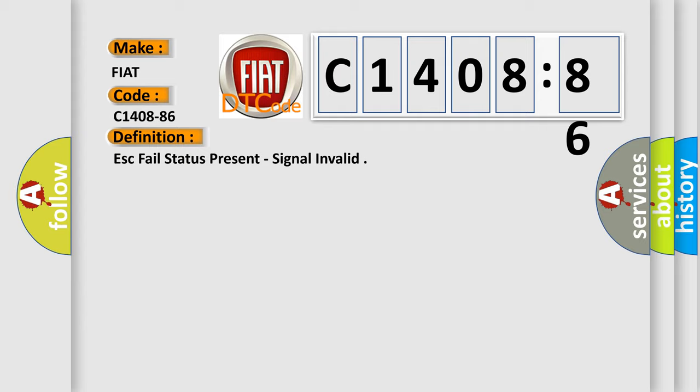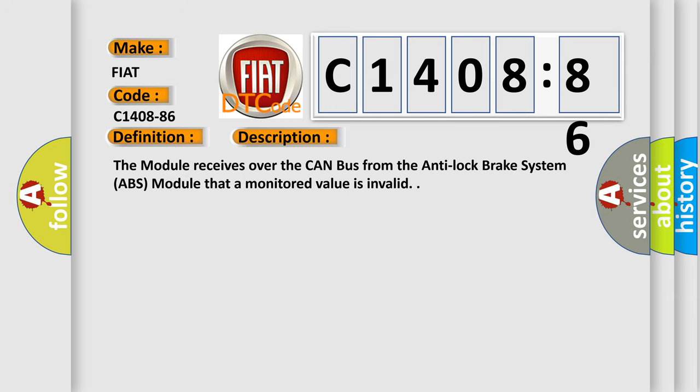And now this is a short description of this DTC code. The module receives over the CAN bus from the anti-lock brake system ABS module that a monitored value is invalid.